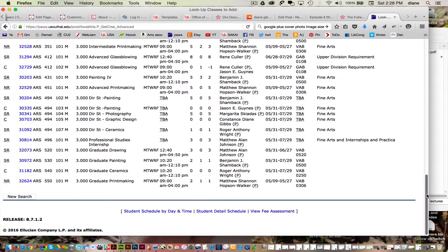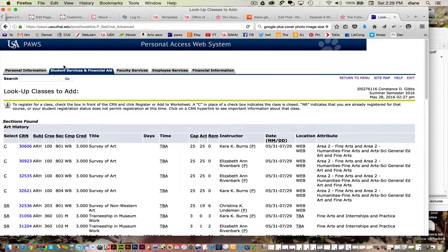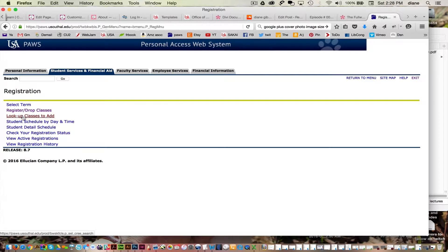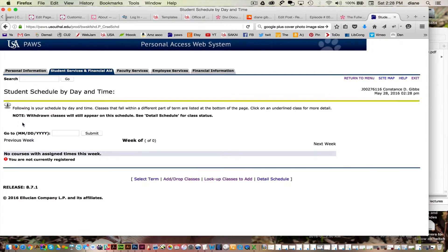When you're done, you hit Register, then you can go back to Student Services, Registration, Student Schedule by Day and Time, and you can choose the week or the month or whatever day. A random day in September would also work for a fall class. And that's how you do it.